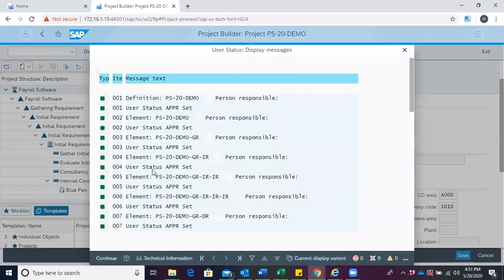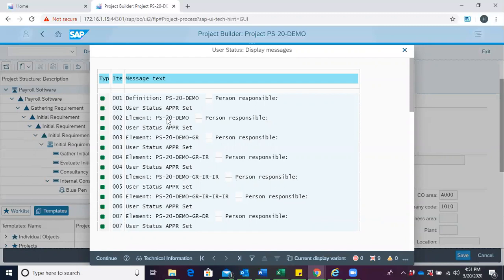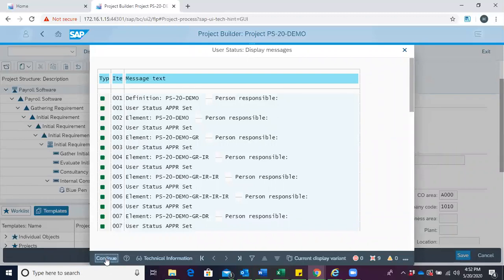Over here we can see the green symbol attached to the various elements and then we have the information user status APPR, which is approved set. This green symbol tells us that our user status APPR is successful. Click on continue.